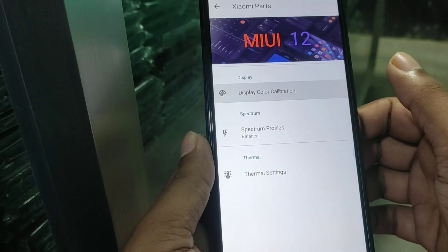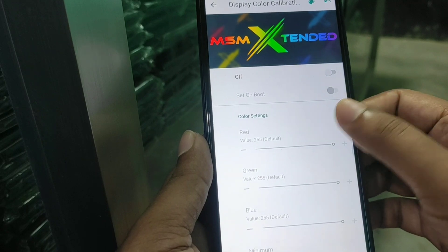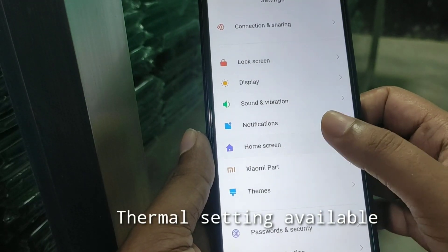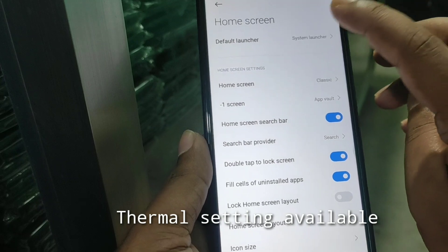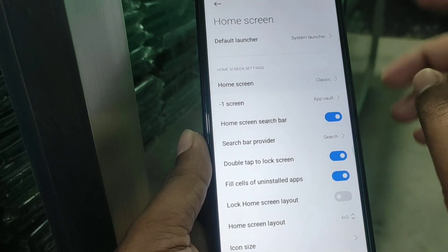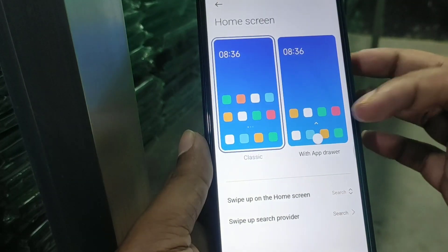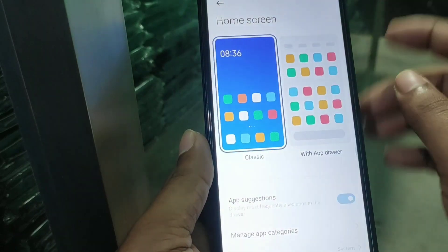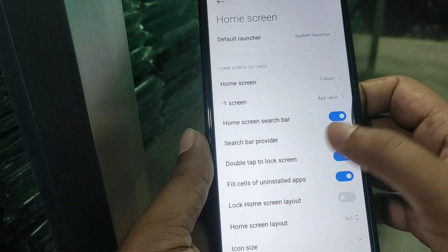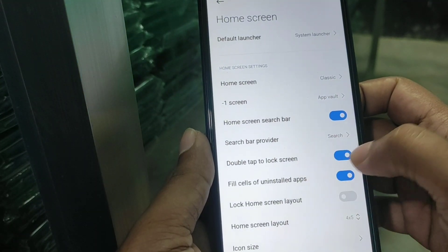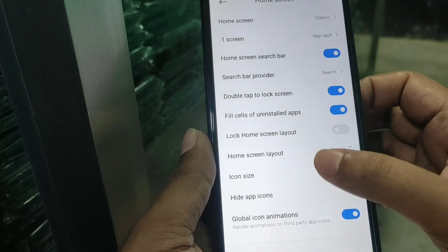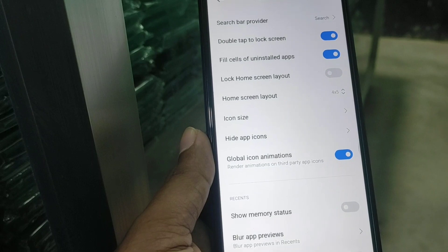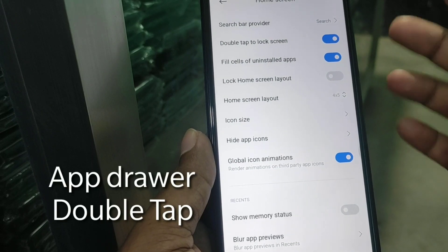Display color calibration from MSM Extended ROM — so many new features are here. If you want to use the classic app drawer, you can use it, no problem. Double tap to lock screen is working fine, icon size and home layout — everything is just working fine. I think you guys already know all the features here.